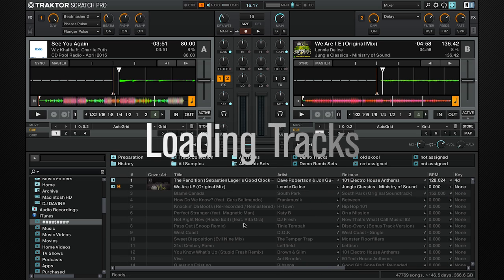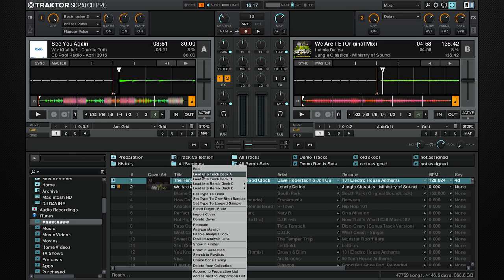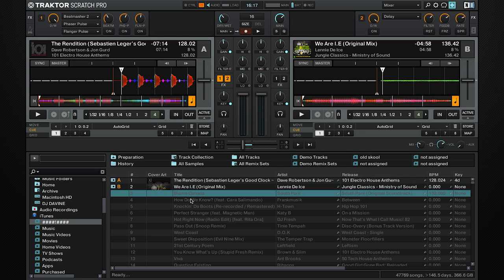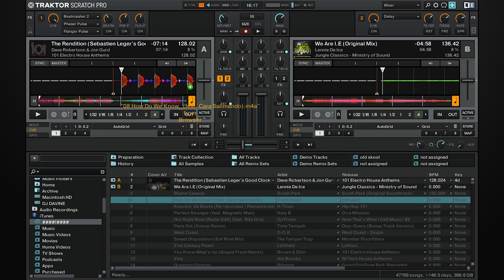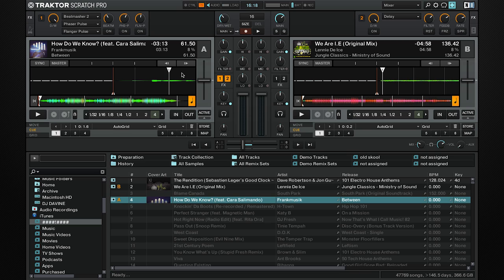To load a track, you can right-click and select the deck you want. You can also drag and drop, or you can assign a MIDI controller to do this, for example the Traktor Control S8 or S5.